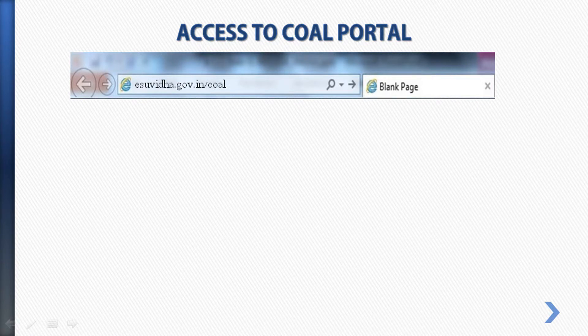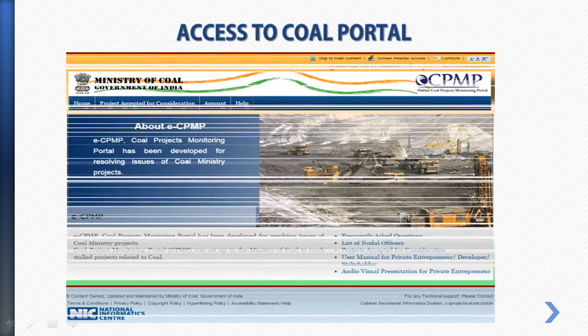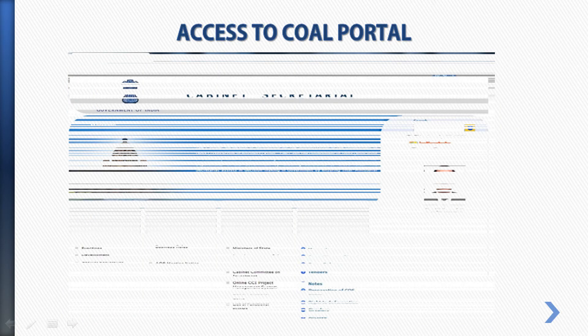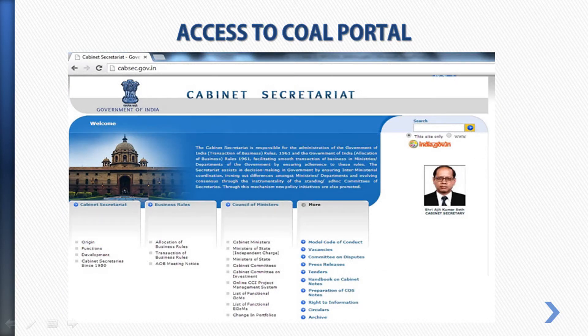He can even visit the site capsack.gov.in and click the online project management system link, so he will be redirected to esuvida.gov.in.